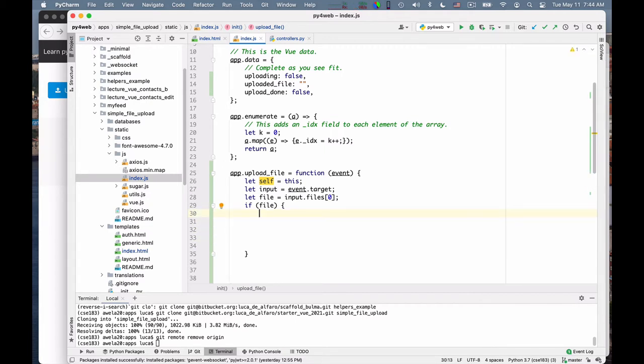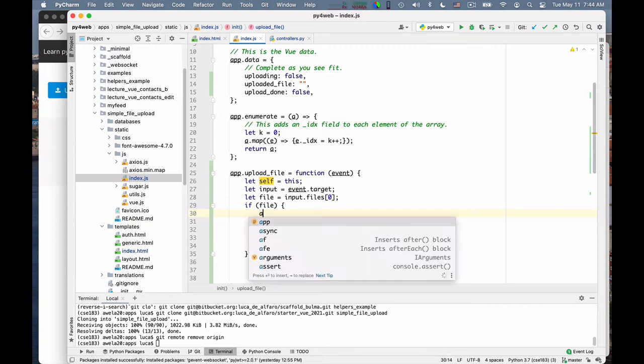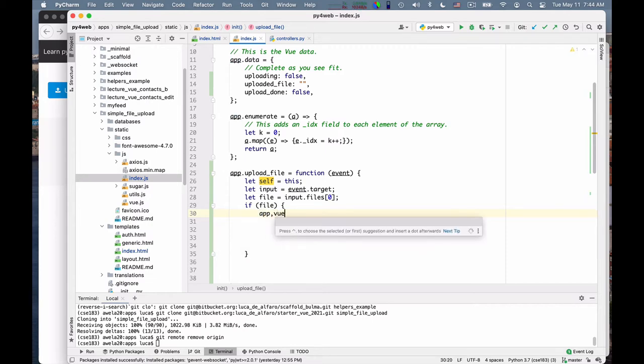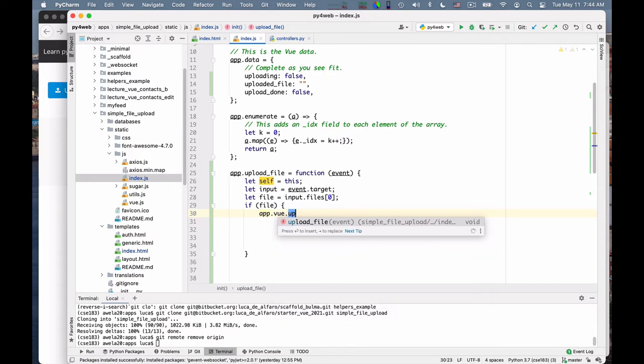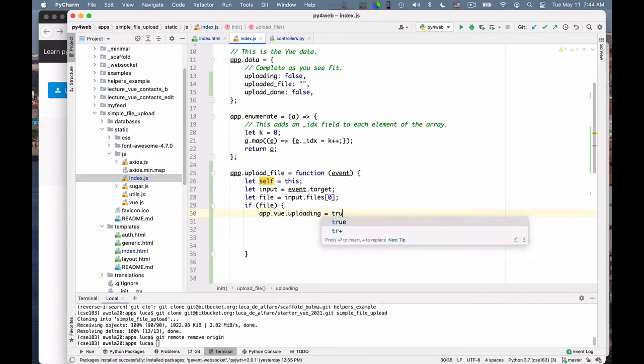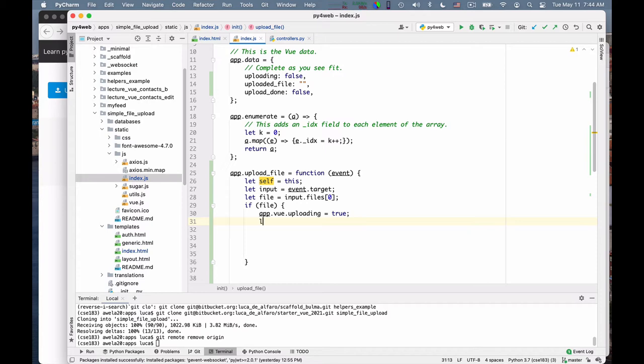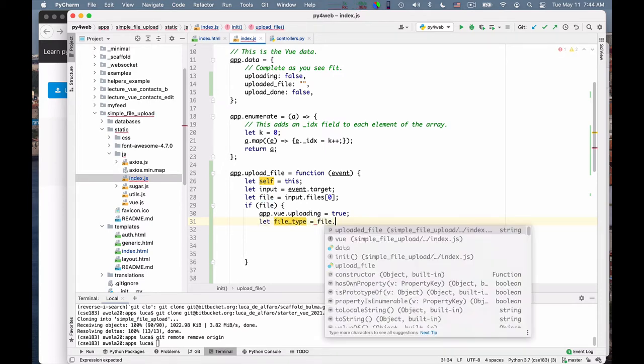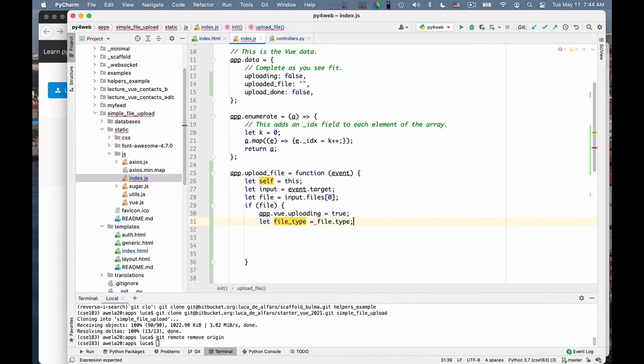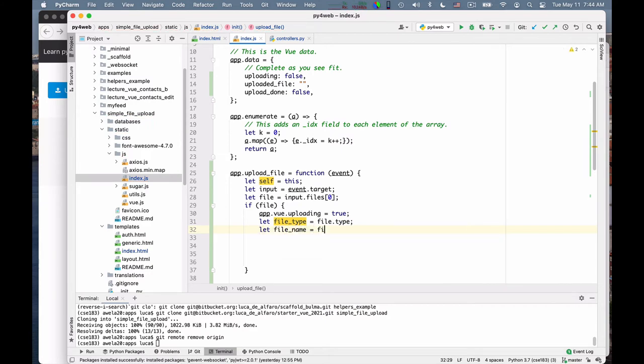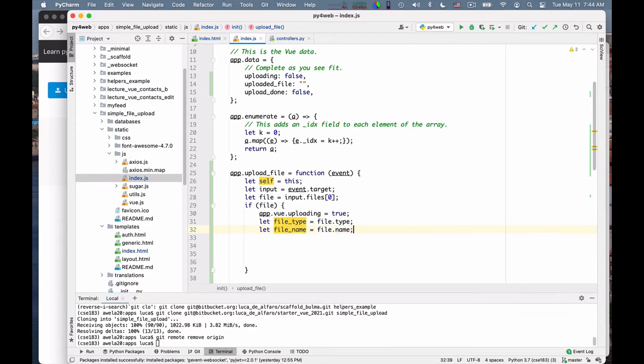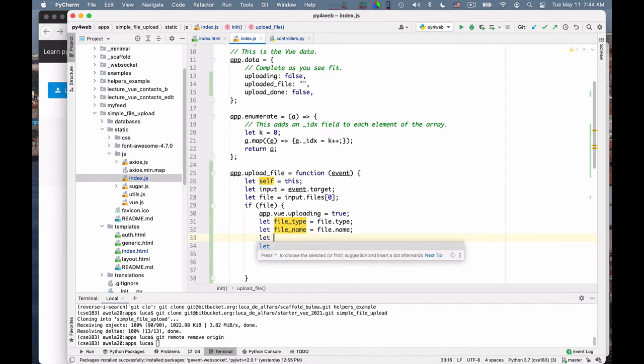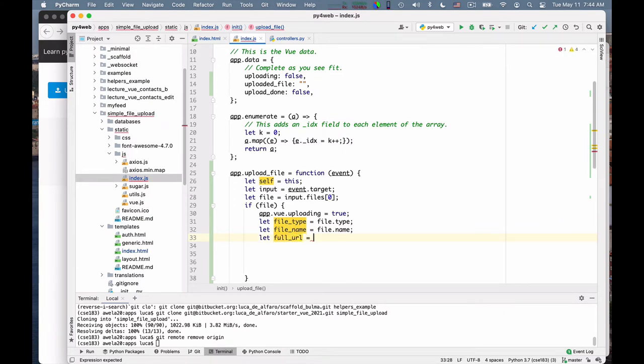And so I can say app.vue uploading is equal to true. And then I can say let file type is equal to file.type. Let file name is equal to file.name. Let full URL is equal to...